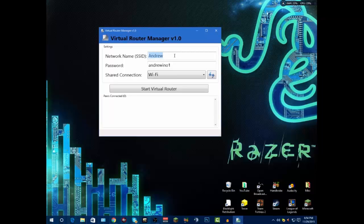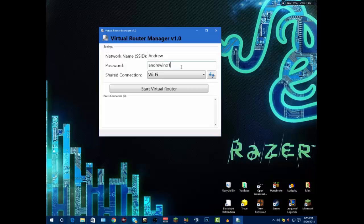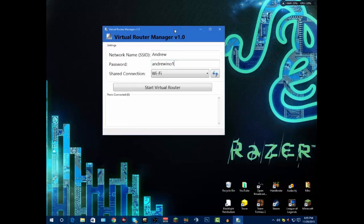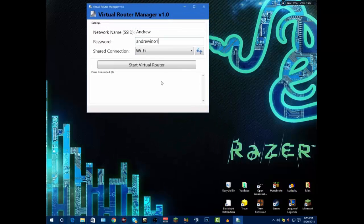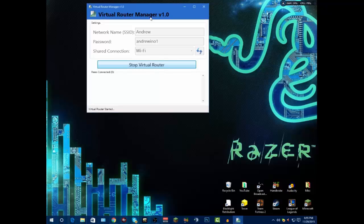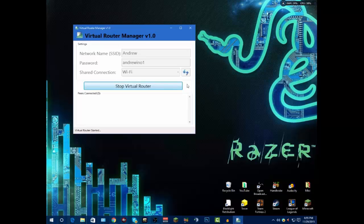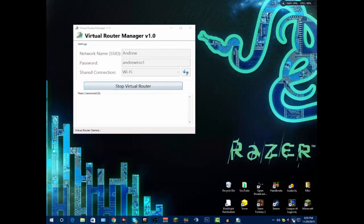Let's name it, we'll name it Andrew. Password will be Andrew01. Okay, now you're going to click start virtual router and it'll freeze for a second and say stop virtual router. That means it's up and running.